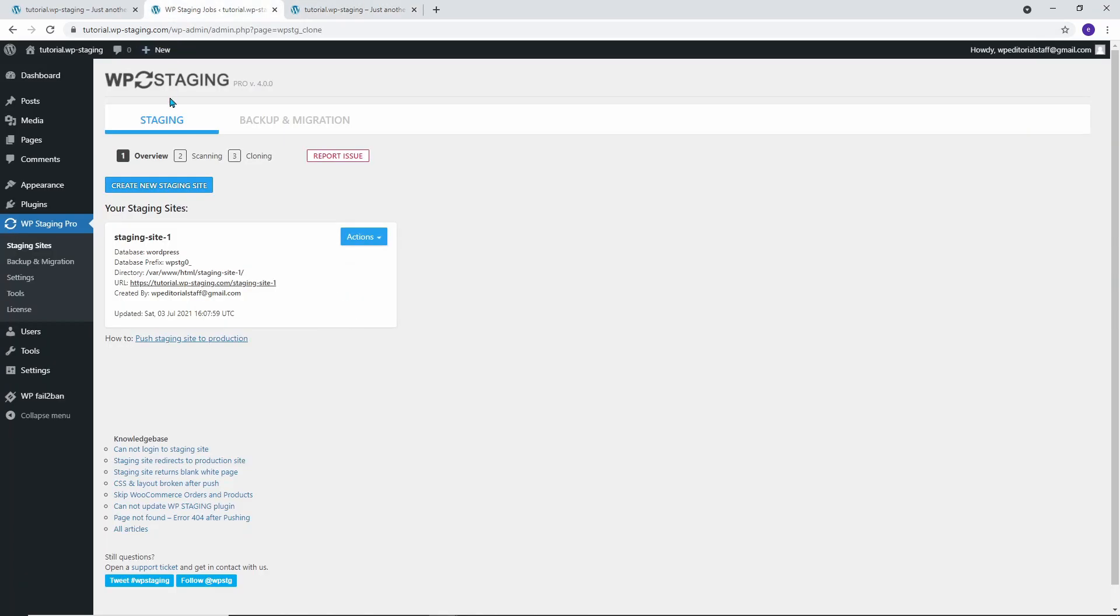To do this, return to the production site's admin dashboard. Before starting the push process, I recommend creating a full site backup with WP Staging.